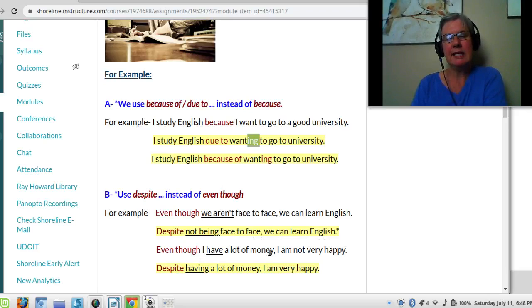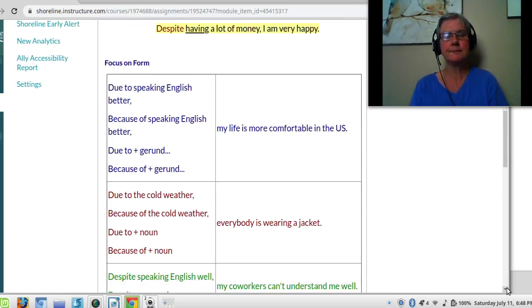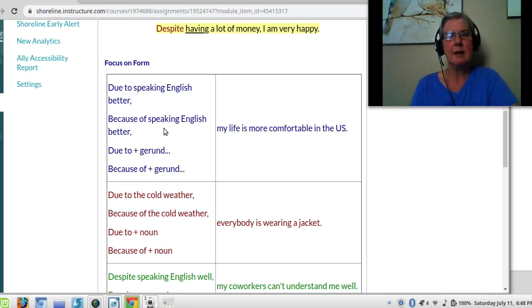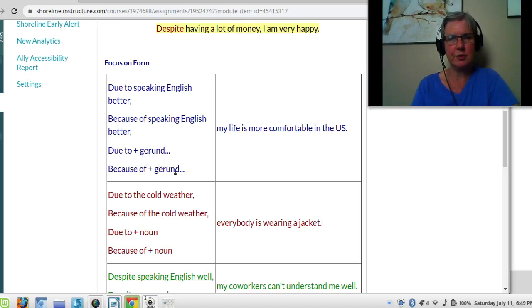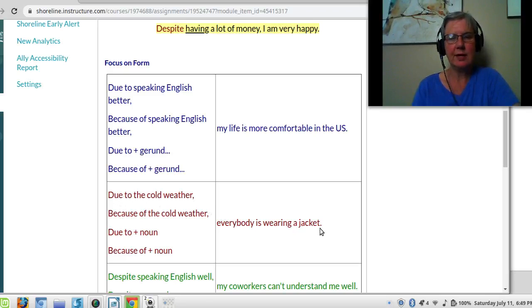Even though I have a lot of money, I am not very happy. Despite having a lot of money, I am not very happy. Due to speaking English better, my life is more comfortable in the United States. Because of speaking English better, my life is more comfortable in the United States. So due to has a gerund, and because of has a gerund. Likewise, I can have a noun: due to the cold weather, everybody is wearing a jacket. Because of the cold weather, everybody is wearing a jacket. So you can have due to plus a noun, or because of plus a noun.